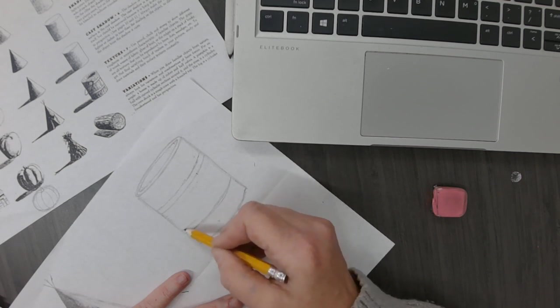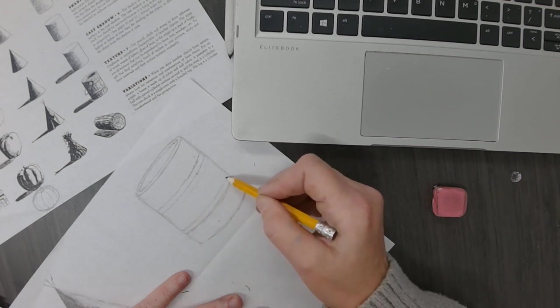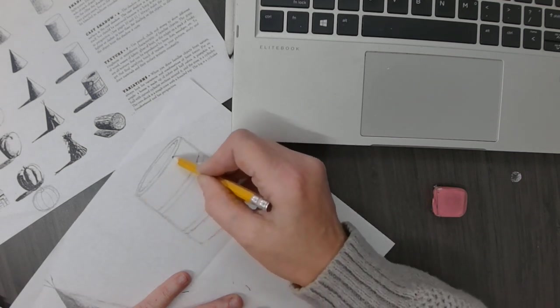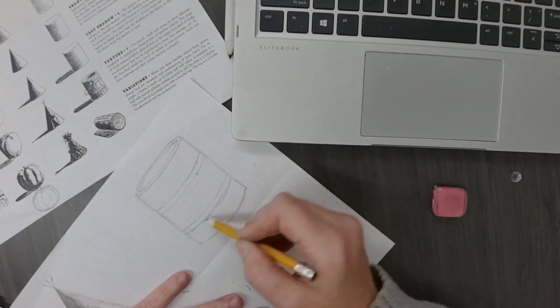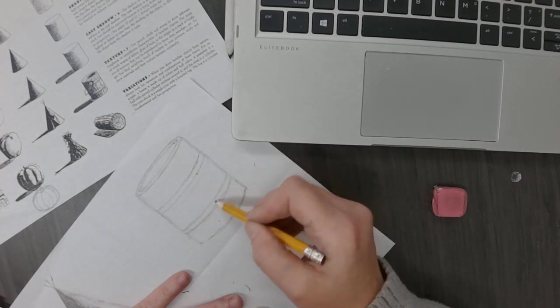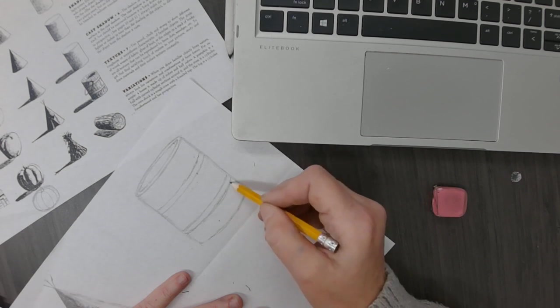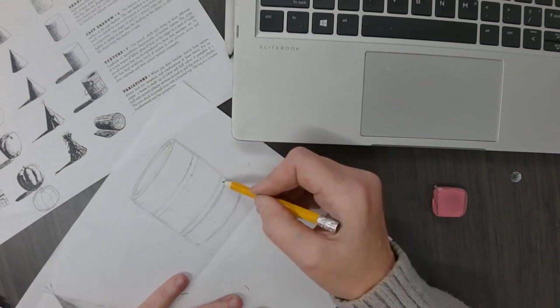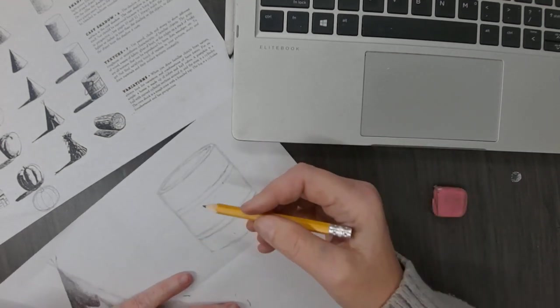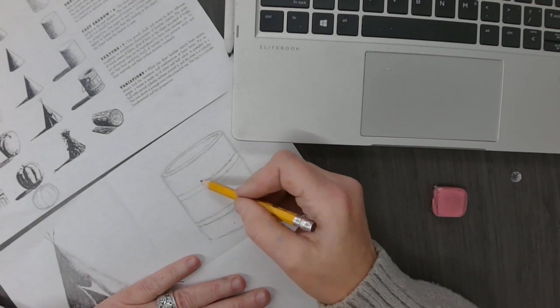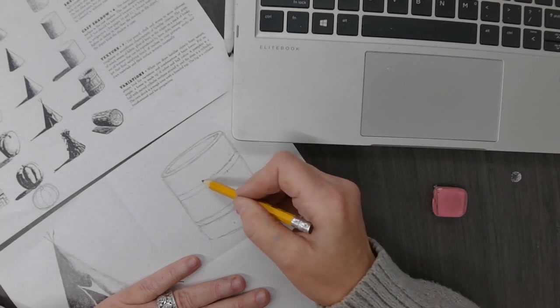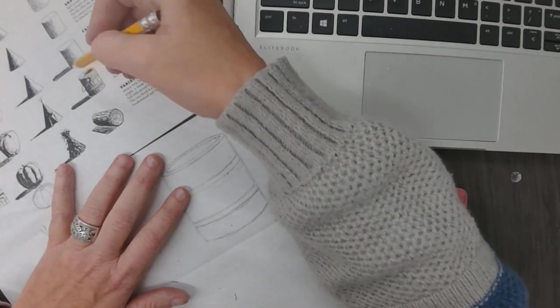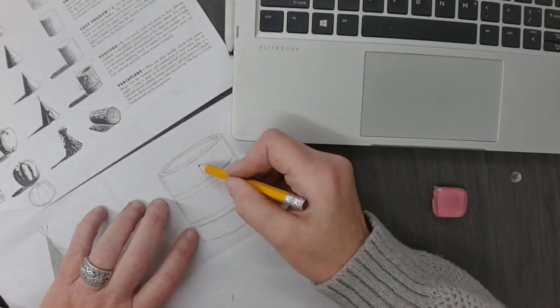You want it to follow the curve, the same curves that you followed for the top and the bottom. Really this should have been spaced out a little bit differently but it'll work.